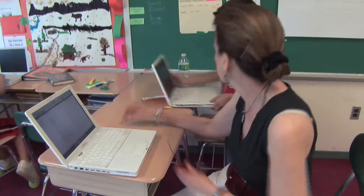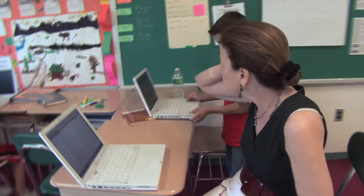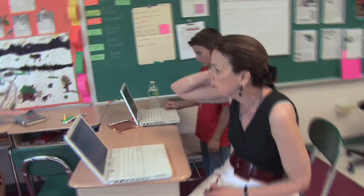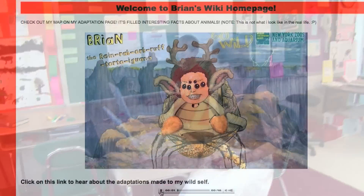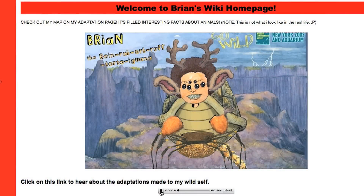I decided to build some wiki spaces around the adaptations theme with my class. There are two different kinds of adaptations: behavioral adaptations and physical adaptations. Behavioral adaptations are what an animal does, how it acts. Physical adaptations are a body part of an animal or body covering like fur.